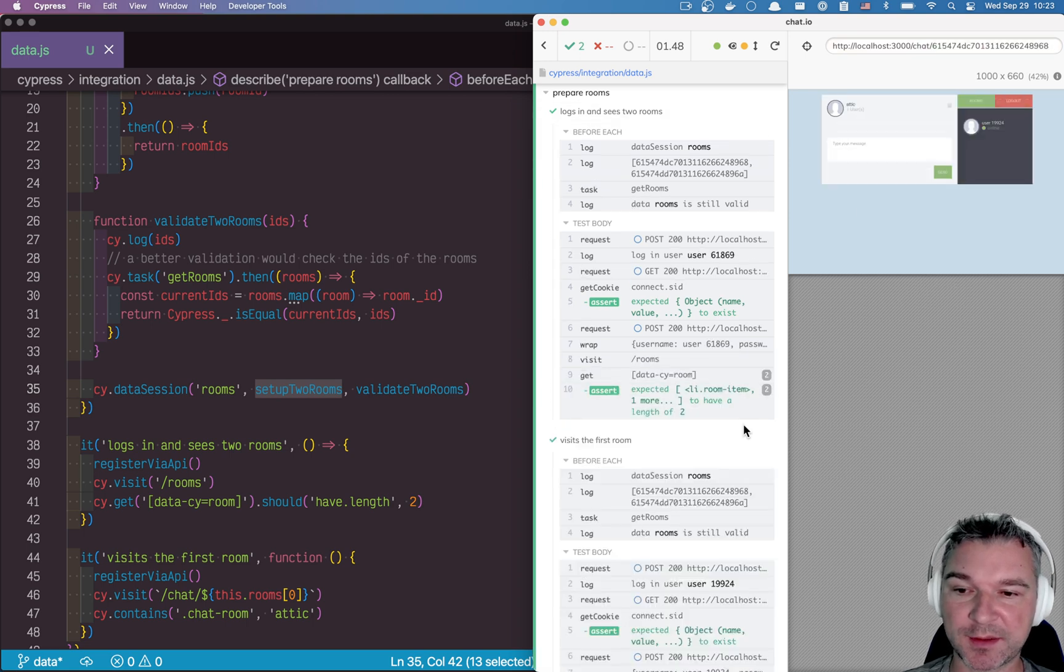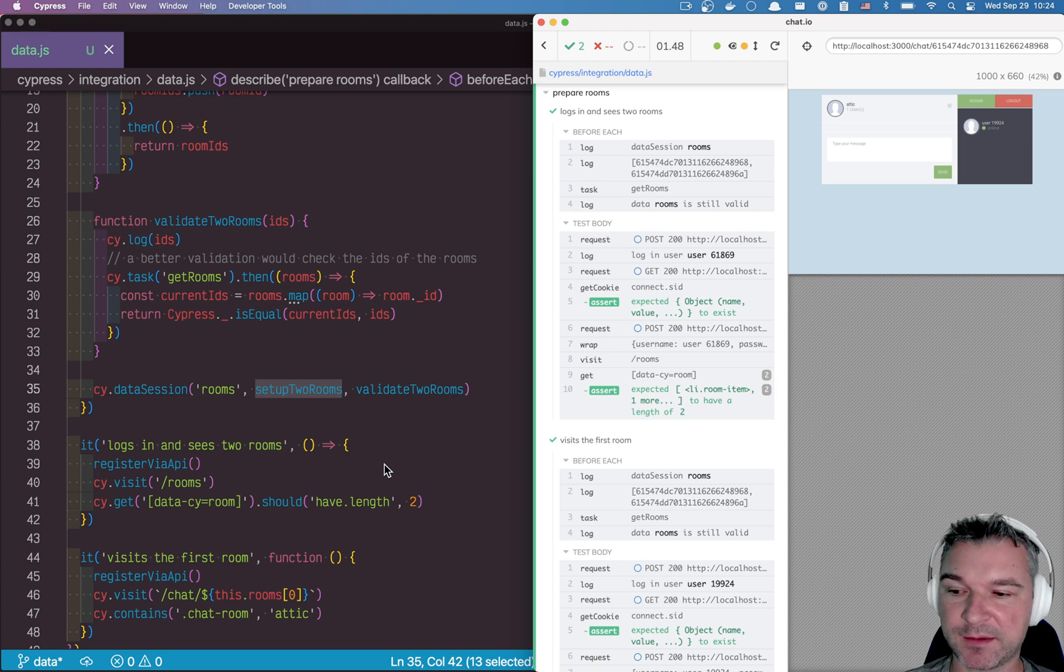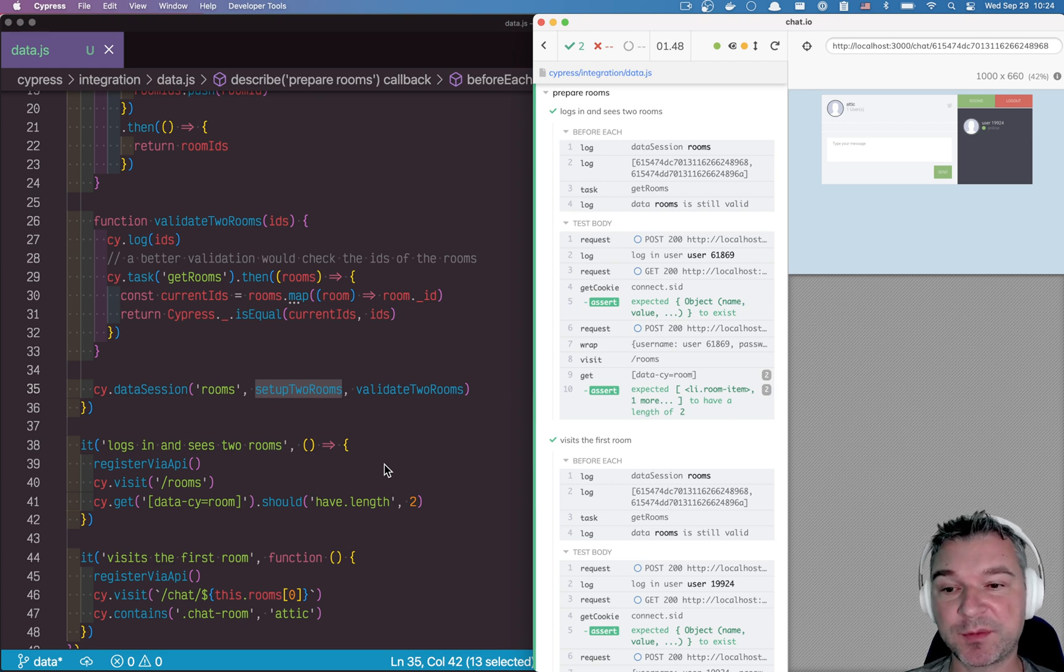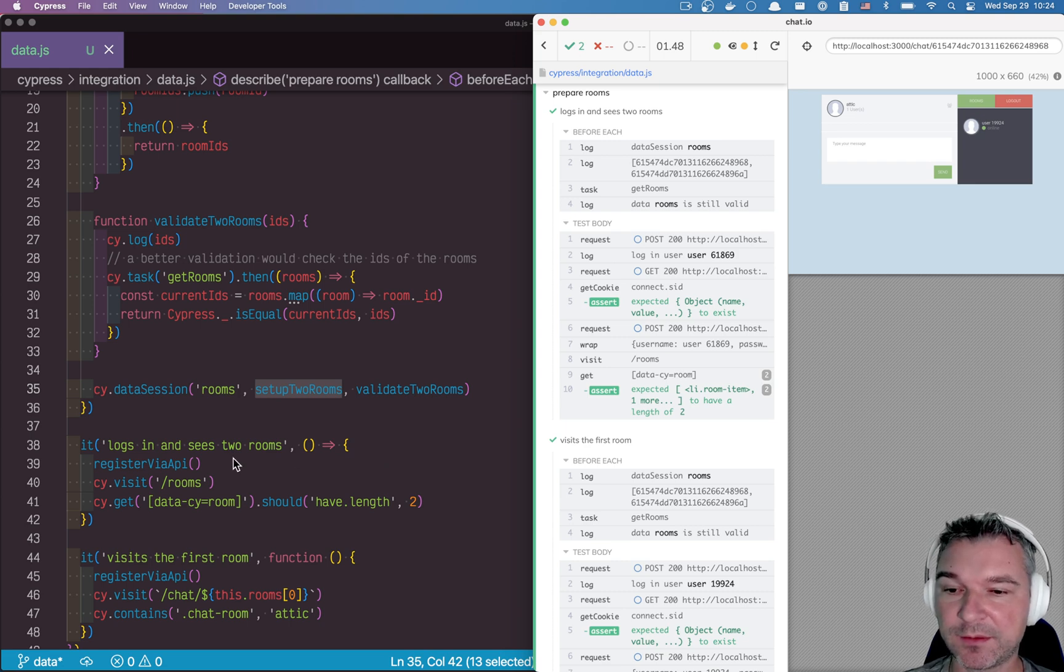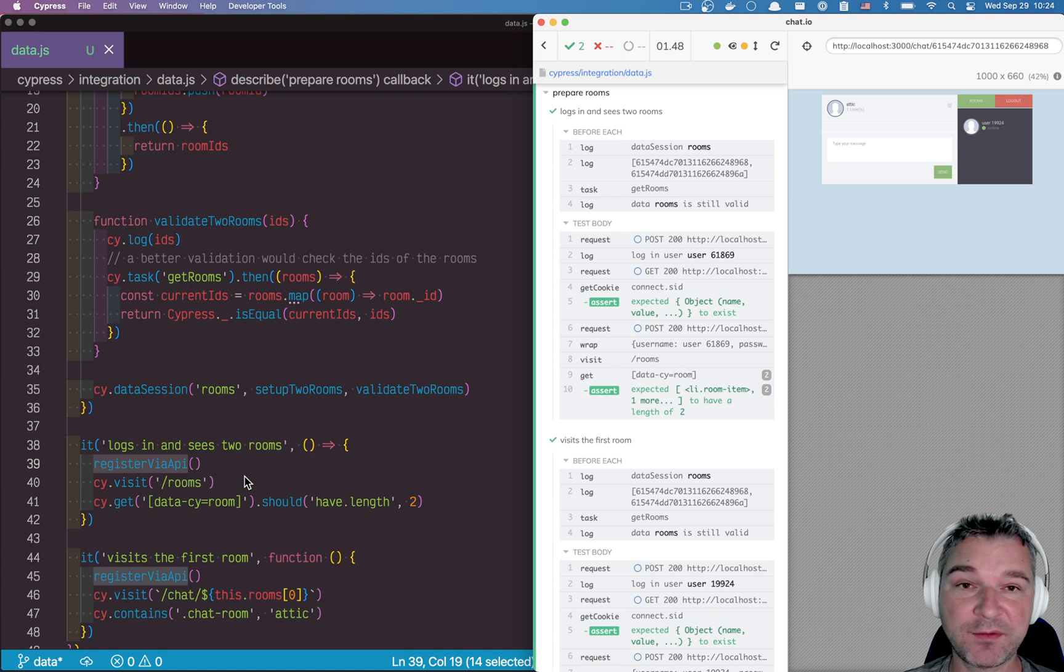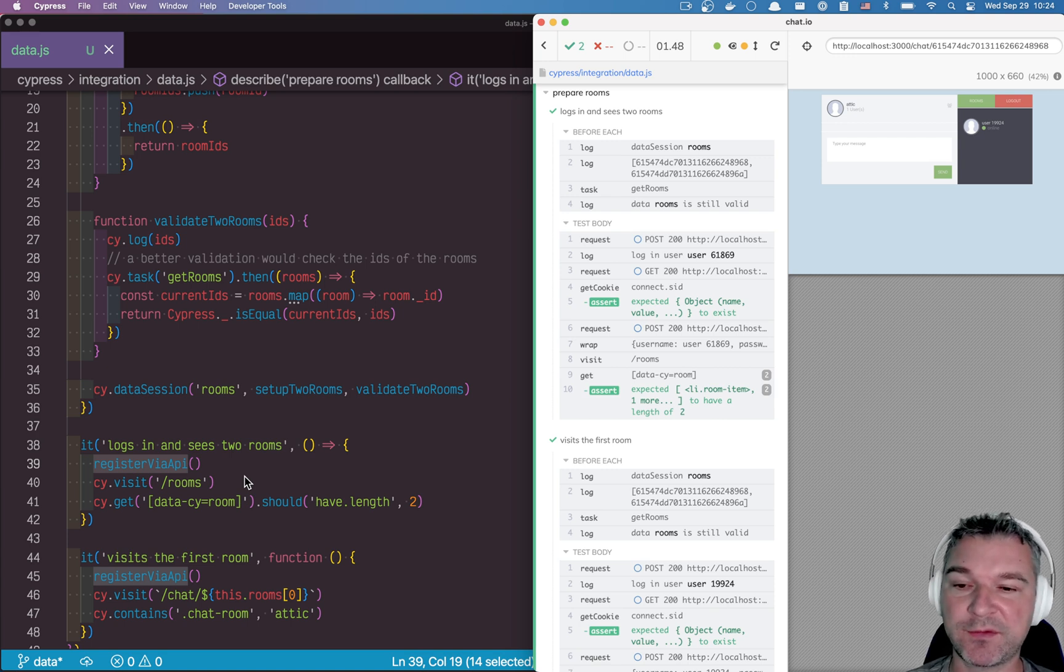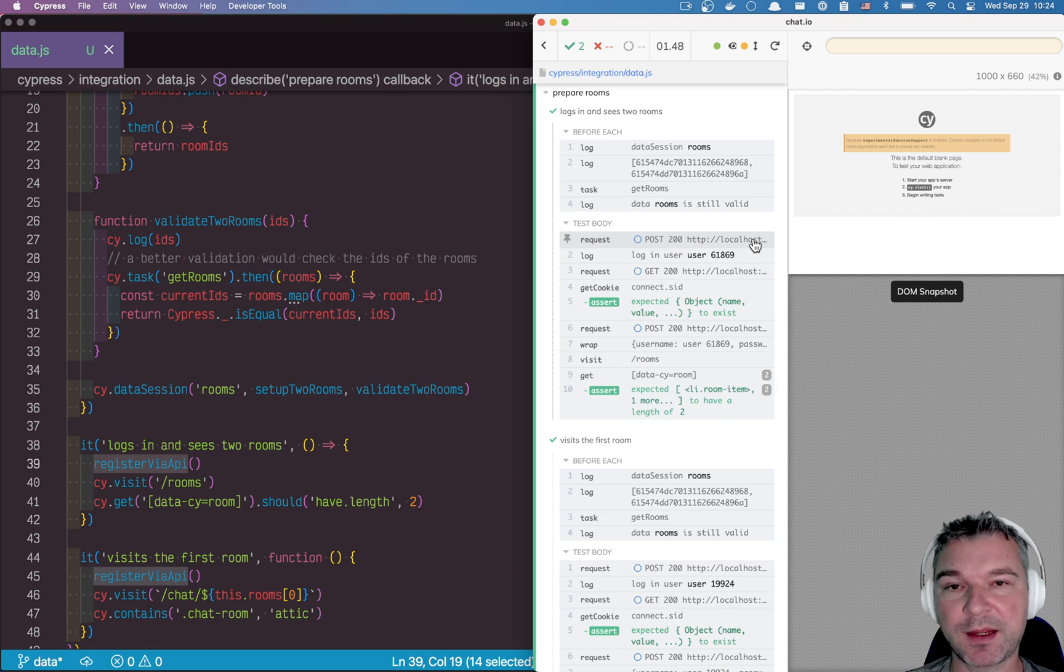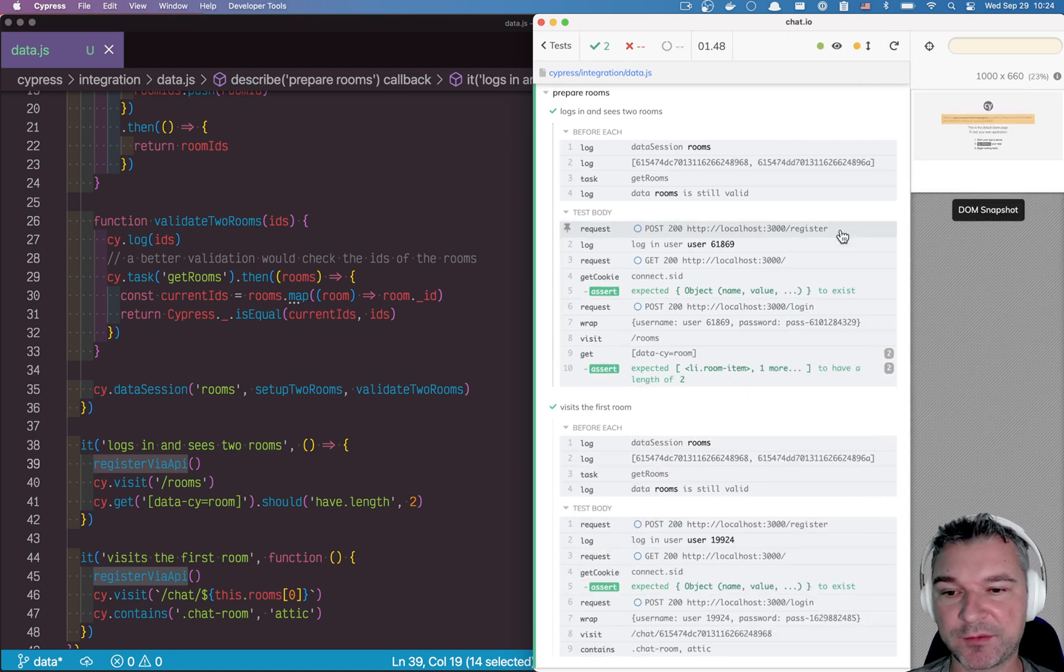So this is the user setup. Notice that before I can visit the room I have to log in. But to log in, I need the user information. To create that user information, I need to register it. So every user is registered via API method. Now this is fast, no doubt. It doesn't go through UI to log in through the form. It executes a site request command.